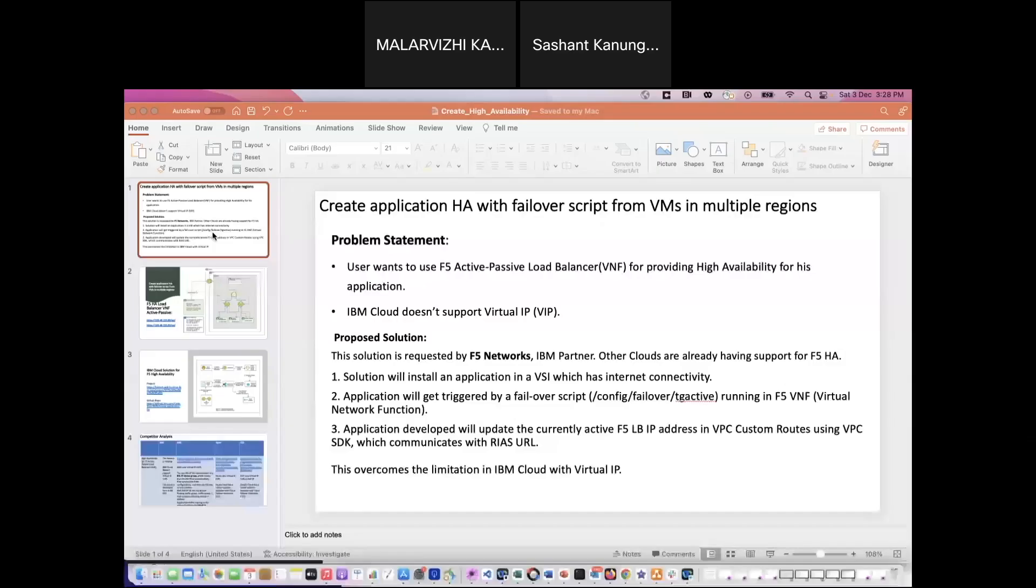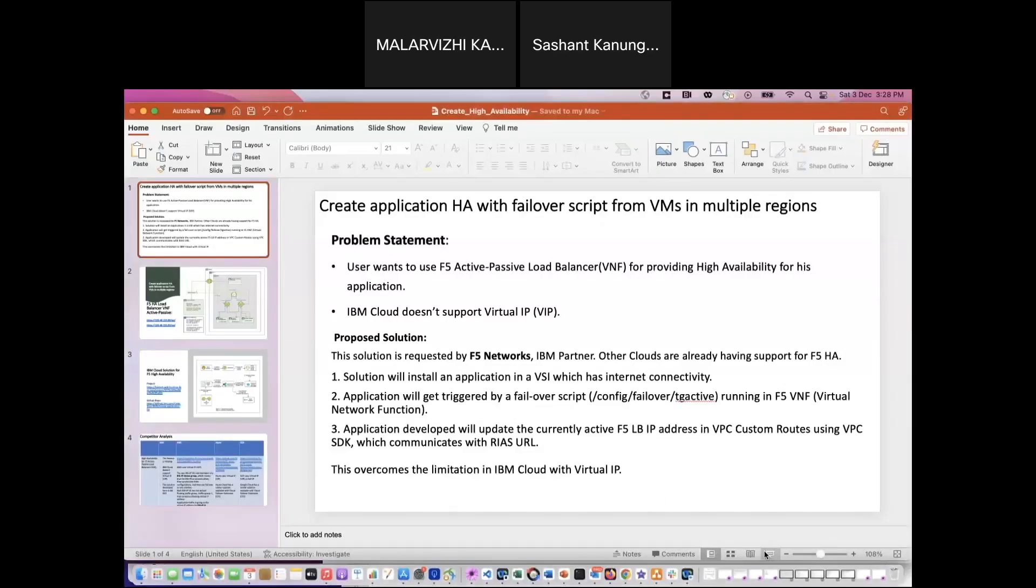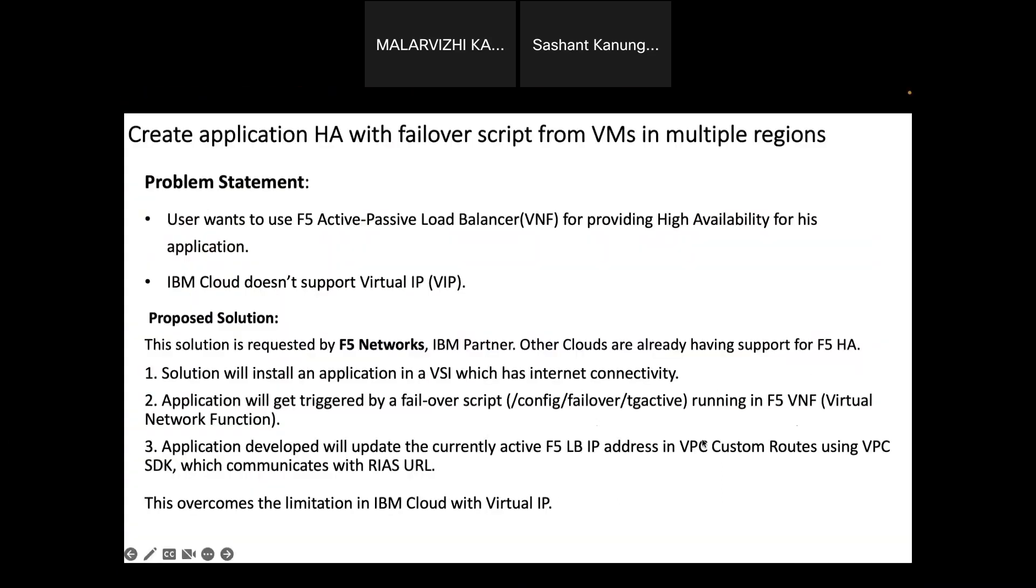Hi everyone, this video recording is for the F5 HA VNF solution that we are providing. The problem statement about this particular project that we have developed is that F5 VNF high availability solution is currently not available in IBM Cloud and this is present in other cloud providers.